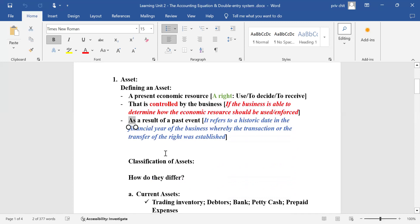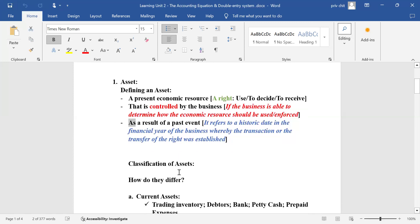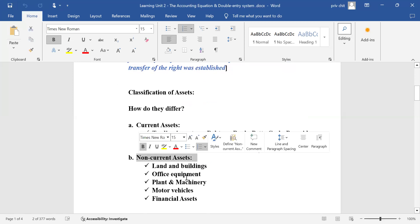I began to explain the elements of the basic accounting equation. In particular, I touched on assets in greater detail — what an asset is by definition: it's a present economic resource which is controlled by the business entity as a result of a past event. I also gave you classification of assets in two groups: current assets and non-current assets.